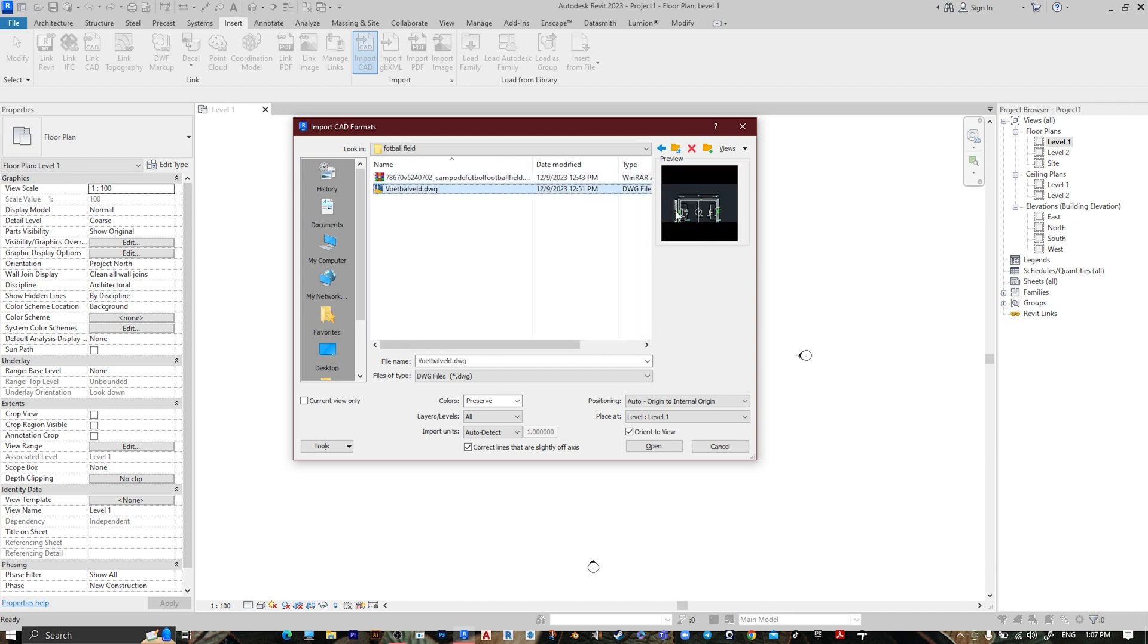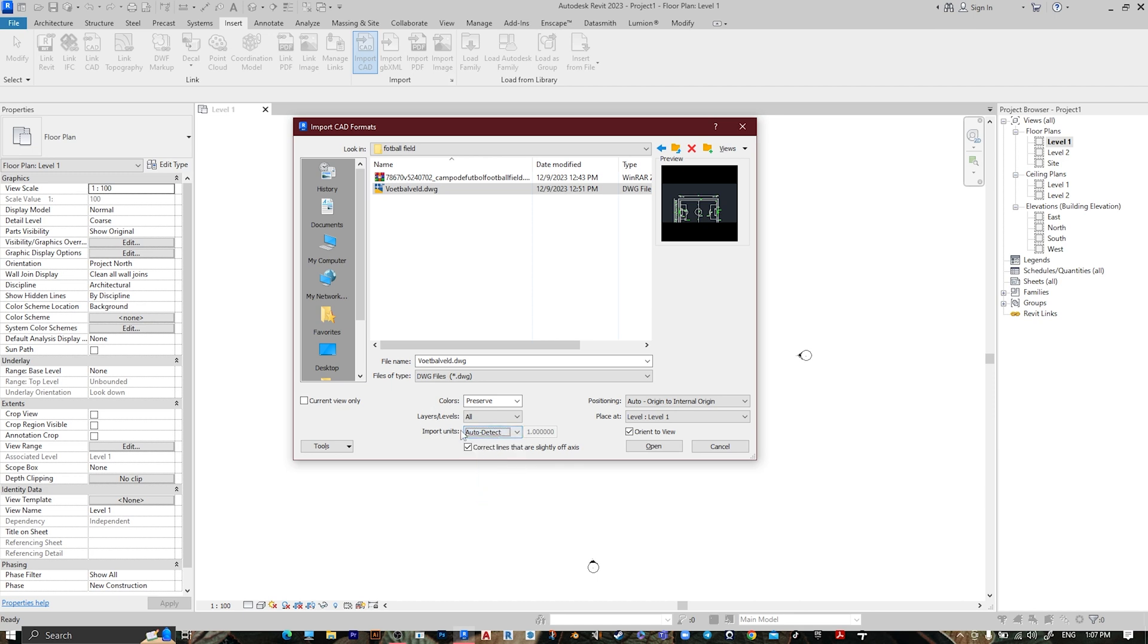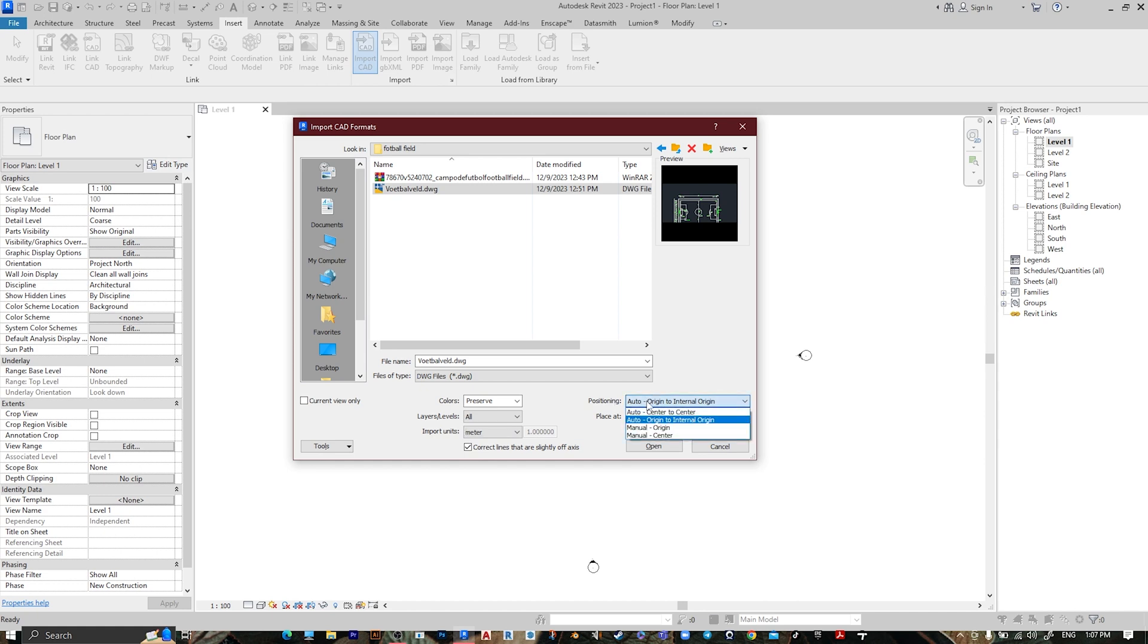This is our model. Make it Meter, the import unit, make it Meter. Level 1 and Manual Center, then press Open.